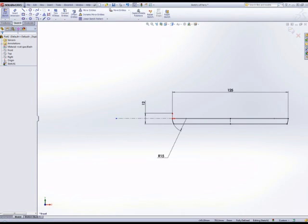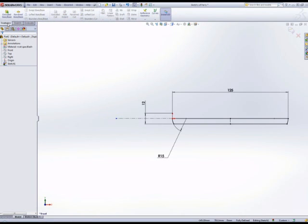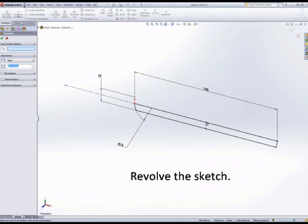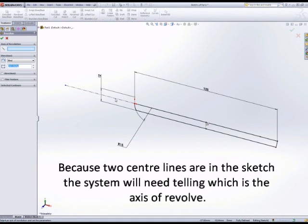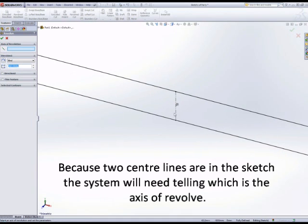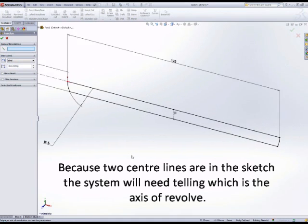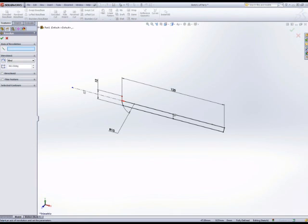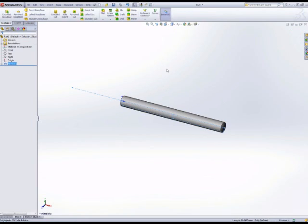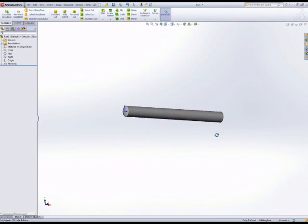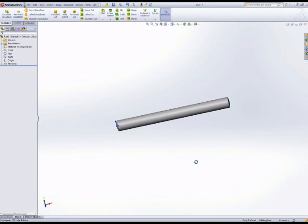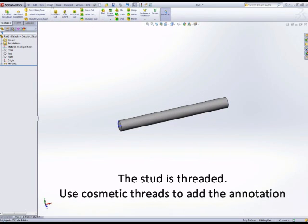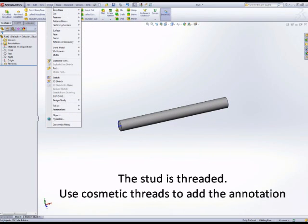Revolve this sketch. Because two centerlines are present, we need to tell the system which one is the center axis. So we have the basic geometry for the part. We don't generally model threads, and if we're looking to produce an engineering drawing, we will use a cosmetic thread.